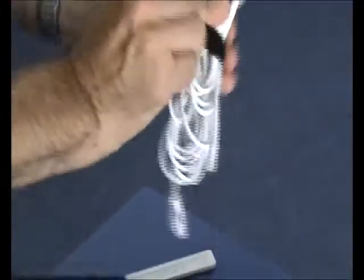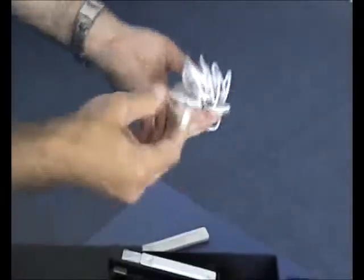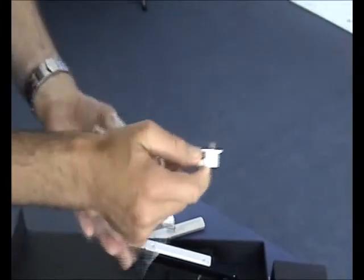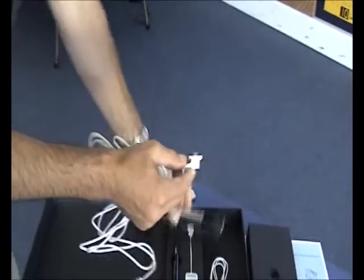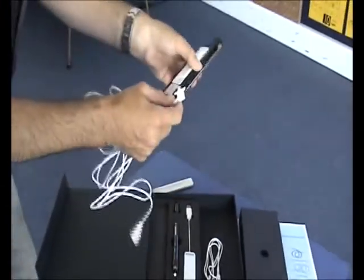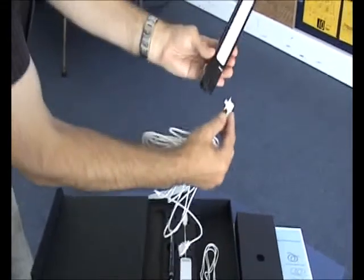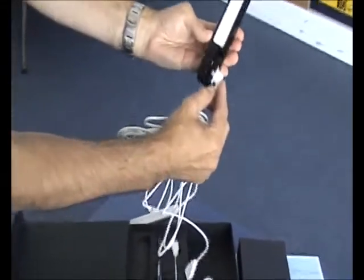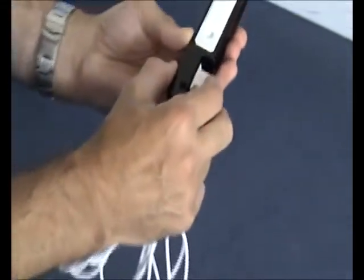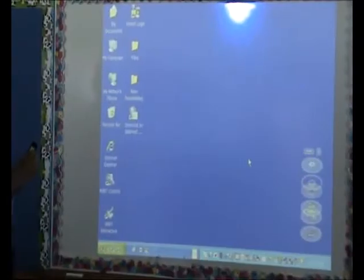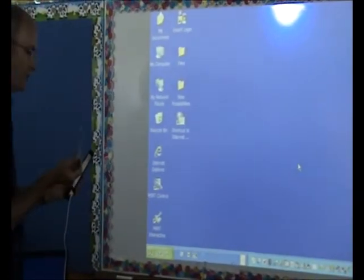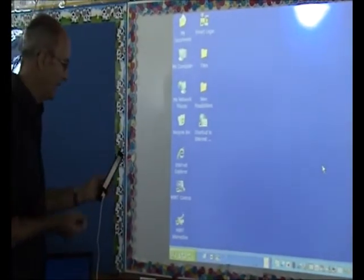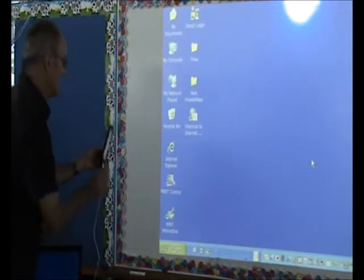Inside the box is also a USB cable that will connect the receiver unit to your computer. And it has a small USB connector here, which can only go one way into the receiver like this. Now what you need to do is remove the strip protecting the adhesive on the back of the mounting plate.